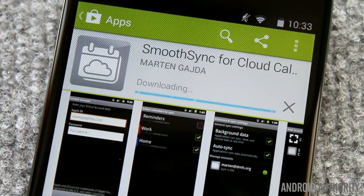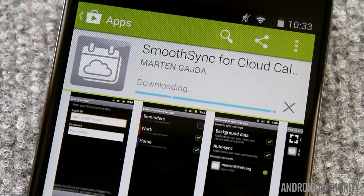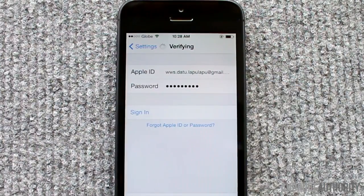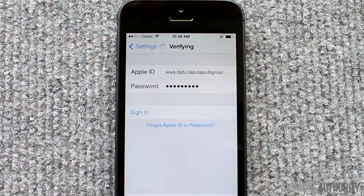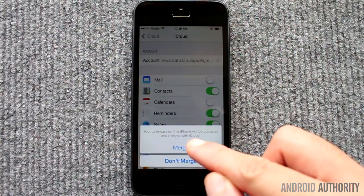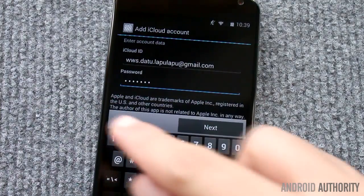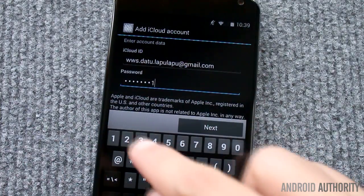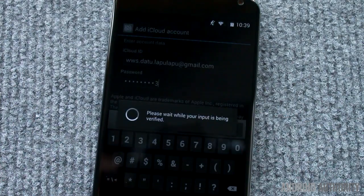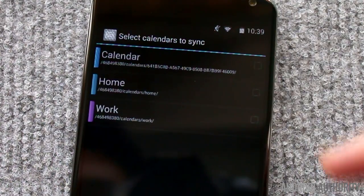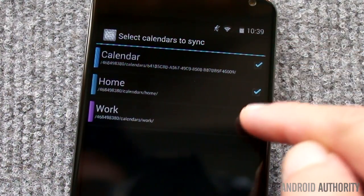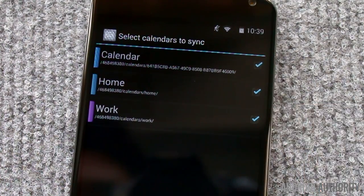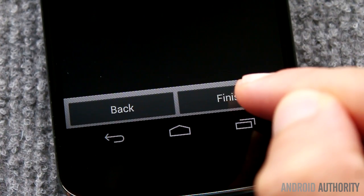First, install the Smooth Sync app on your Android phone. Then, on your iPhone, set up your iCloud account and let it sync your phone calendar data to the cloud. Then, on your Android phone, run the Smooth Sync app and log into your iCloud account. You will see a list of your iCloud calendars. Select which ones to sync and tap the Finish button.